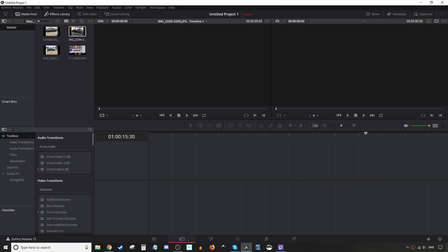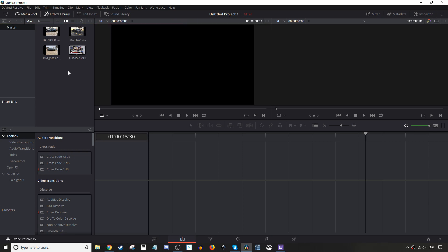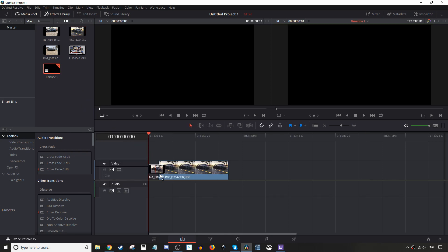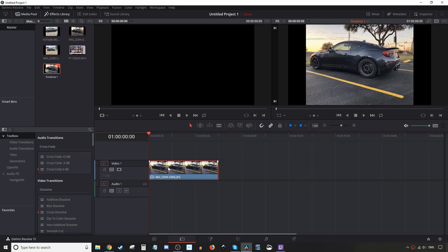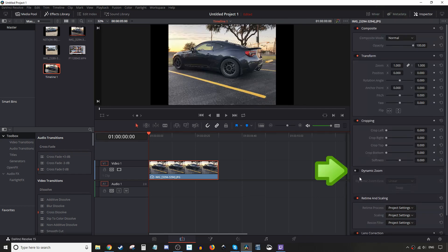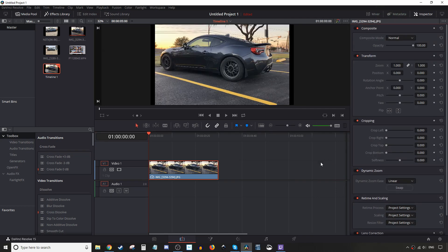What we have here in our media pool is three pictures and a video. So let's grab one picture first. We're gonna drag it into the timeline. So what you're gonna do is click on this clip, then you're gonna go to the inspector and go to this dynamic zoom and activate it.